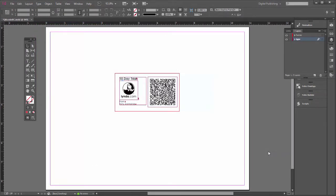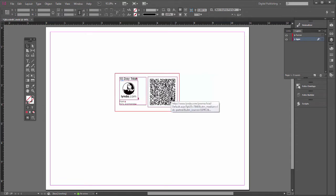Okay, today we're going to learn how to do several things. We're going to learn how to create a QR code right inside of InDesign and how to make a template for a business card.